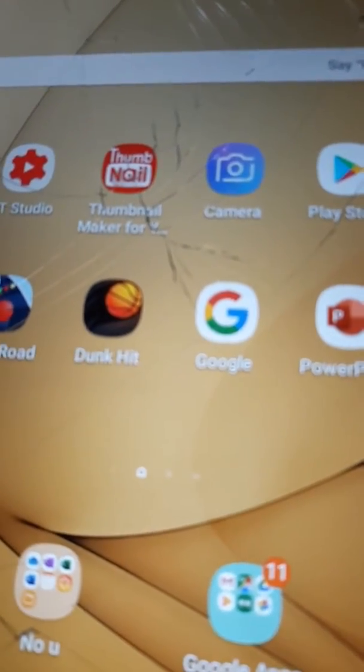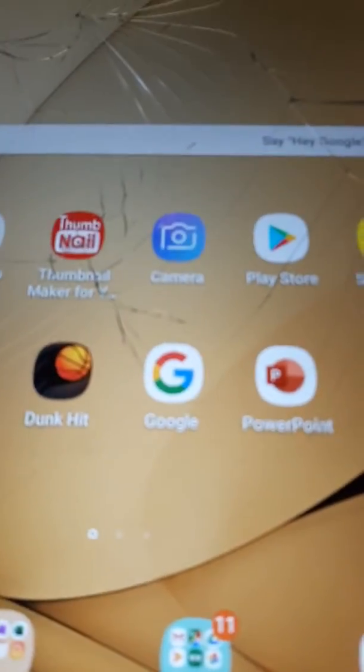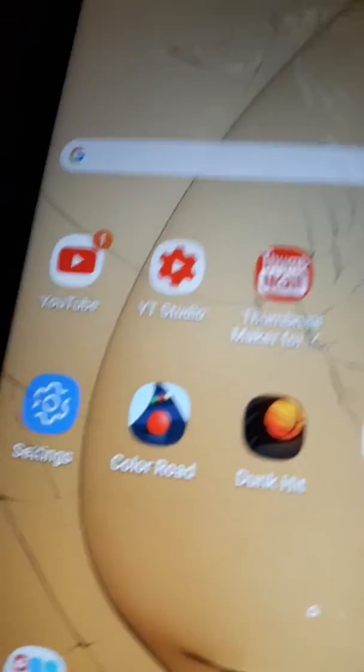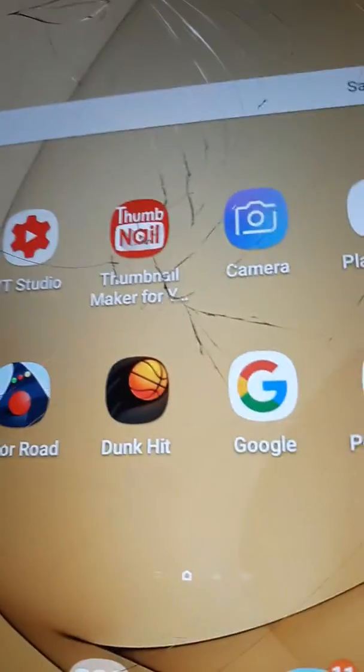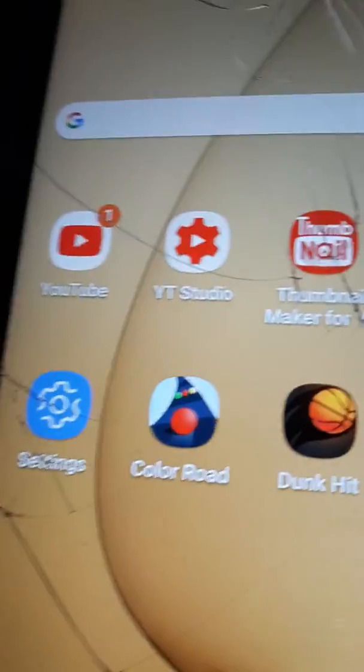Alright, what is up guys? Today I'll be playing apps from the App Store. I'll be playing on mobile. Today I'll be playing Color Road and Dunk It.